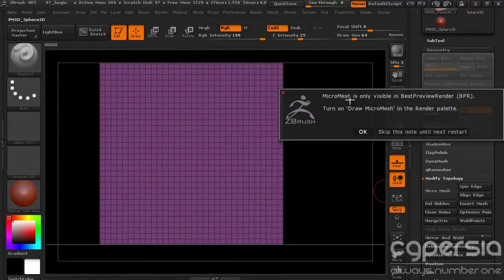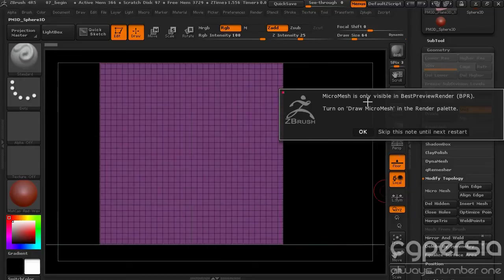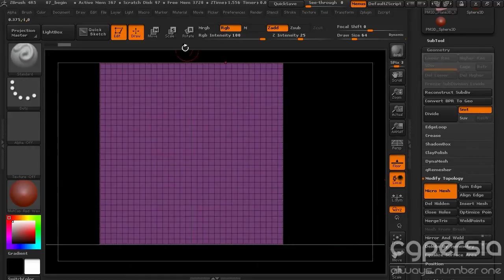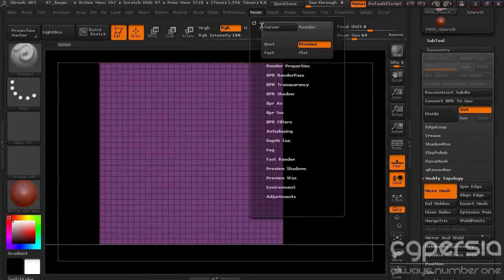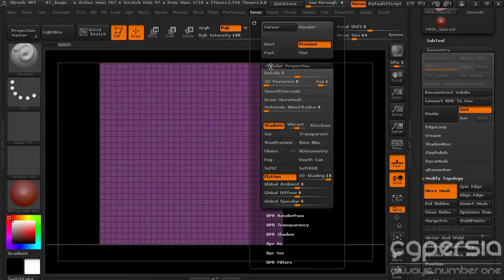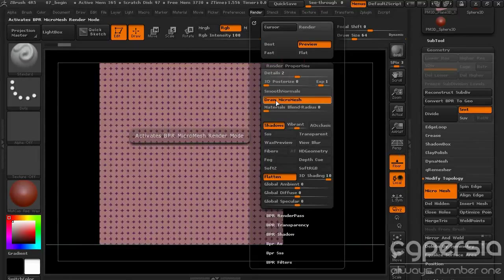It's going to give us an indication here, the MicroMesh is only going to be visible in the Best Preview Render, so we need to turn that on in the Render Palette. So we'll say OK to that. Let's follow those instructions. Let's go up to the Render Palette, let's go to Render Properties, and we'll turn on Draw MicroMesh.